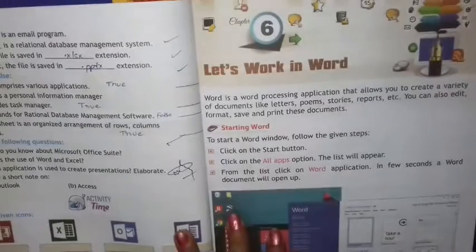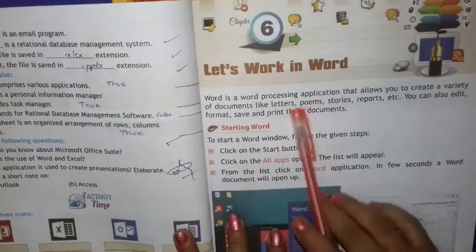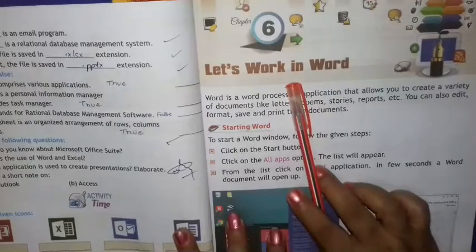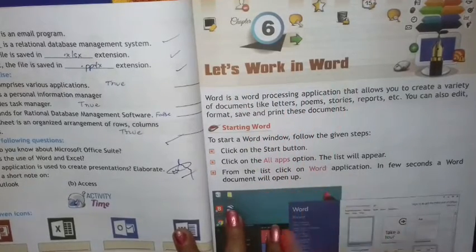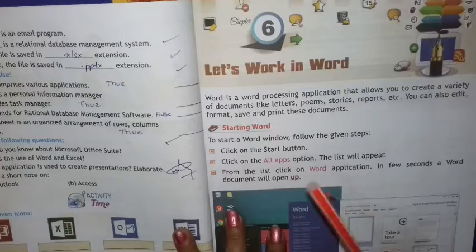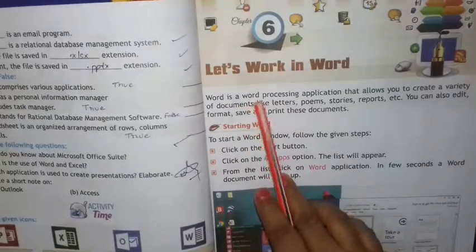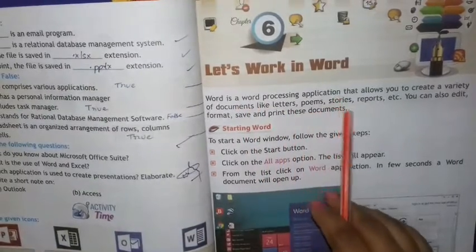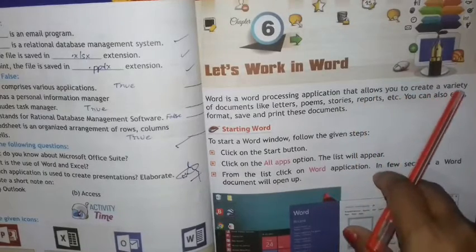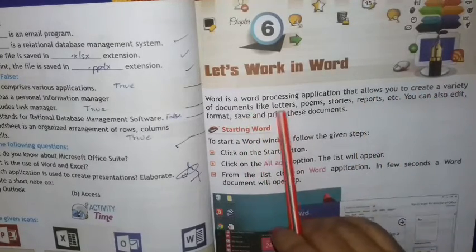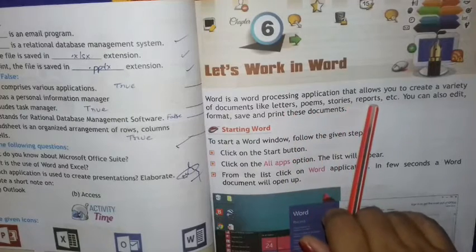Hello students, now I will teach you the sixth lesson of computer. Let's work in Word — this is for Class 3. Word is a word processing application that allows you to create a variety of documents like letters, poems, stories, and reports.